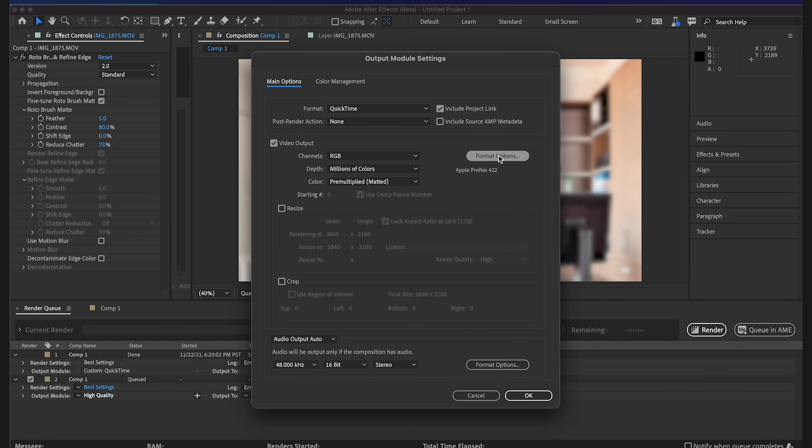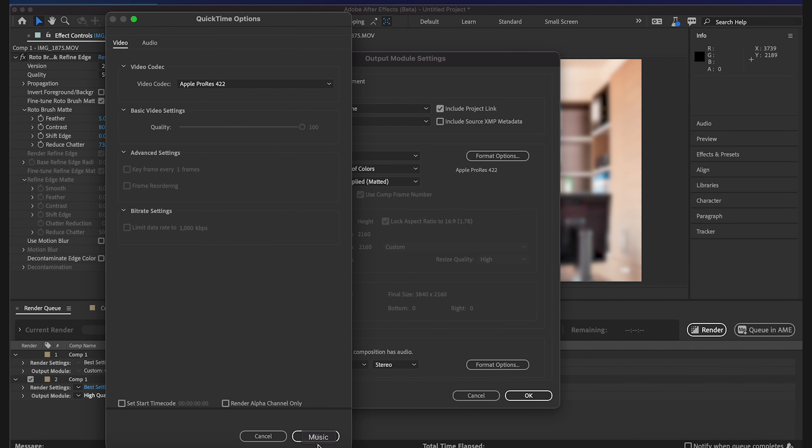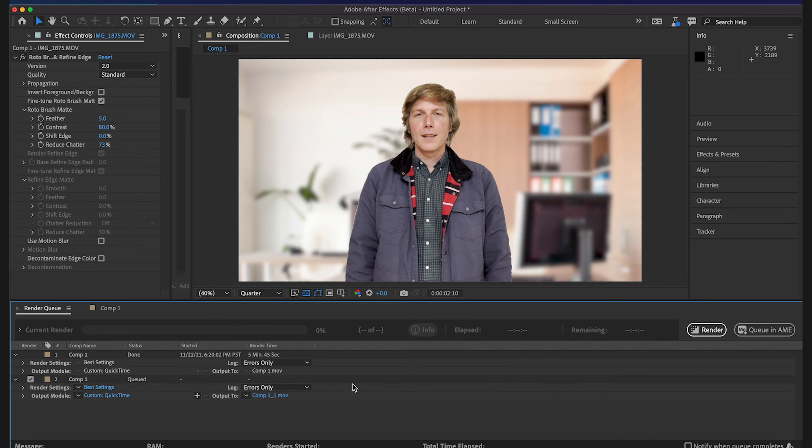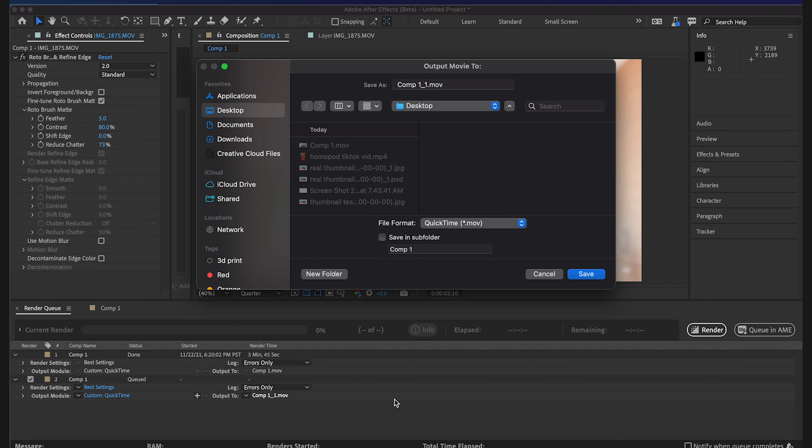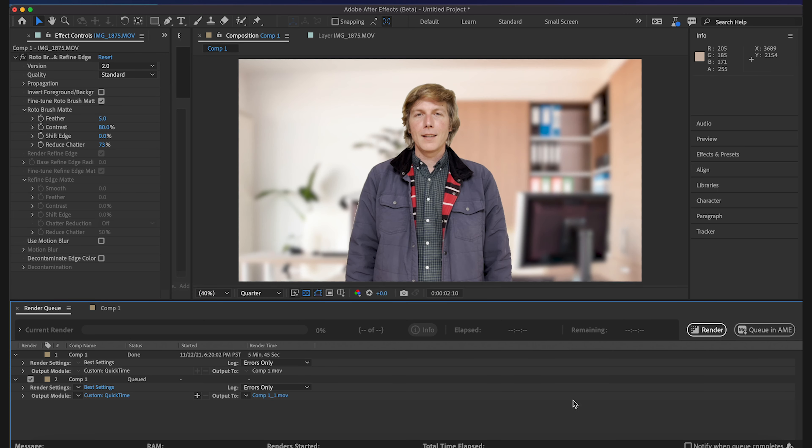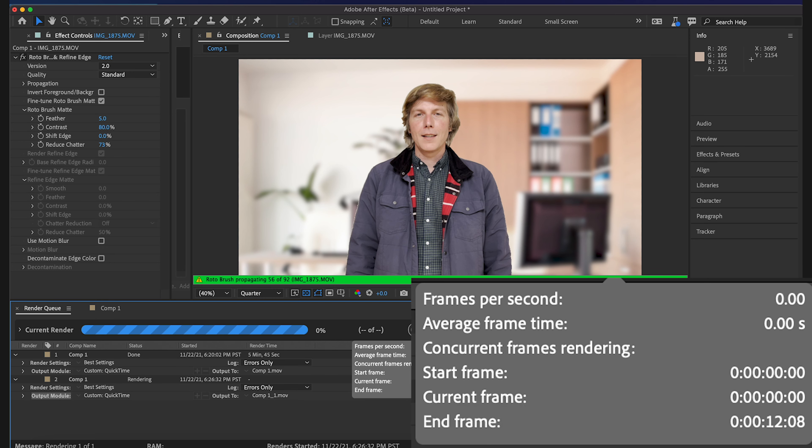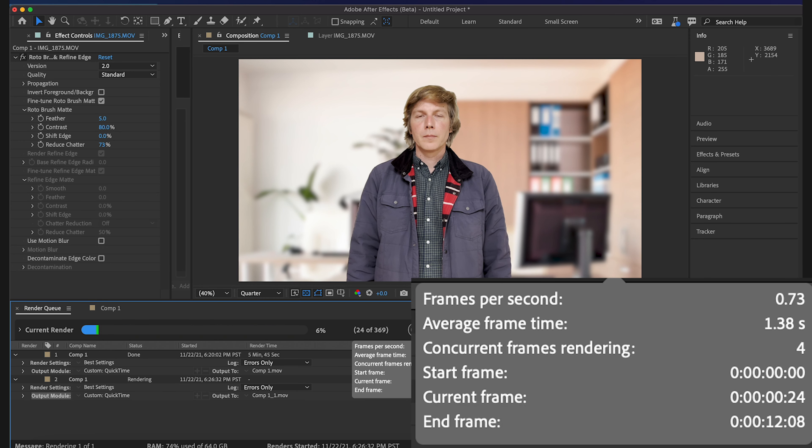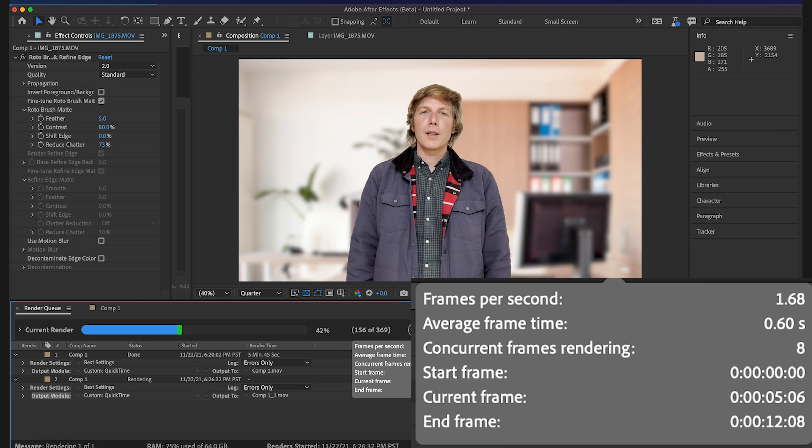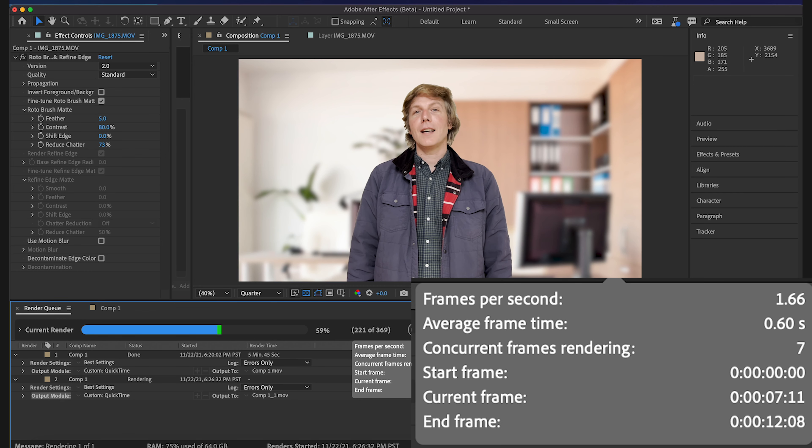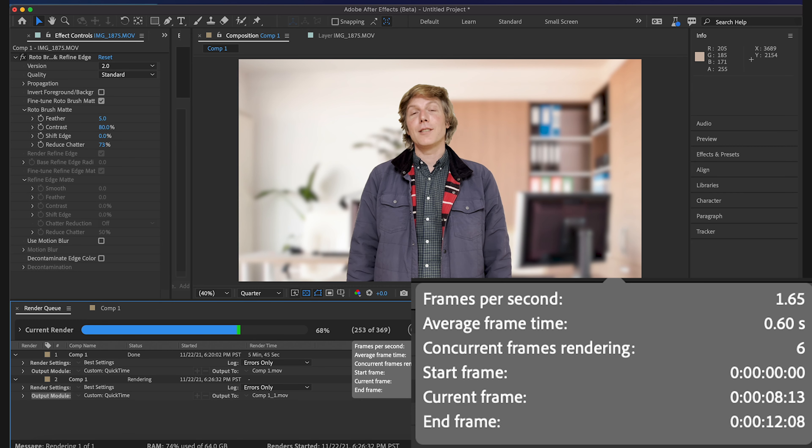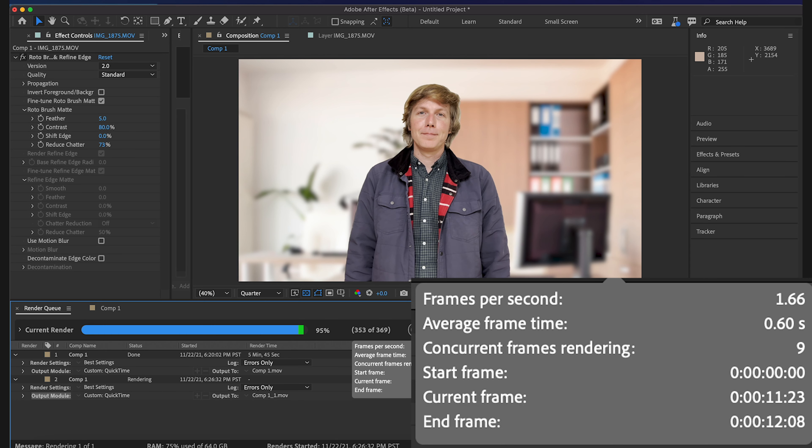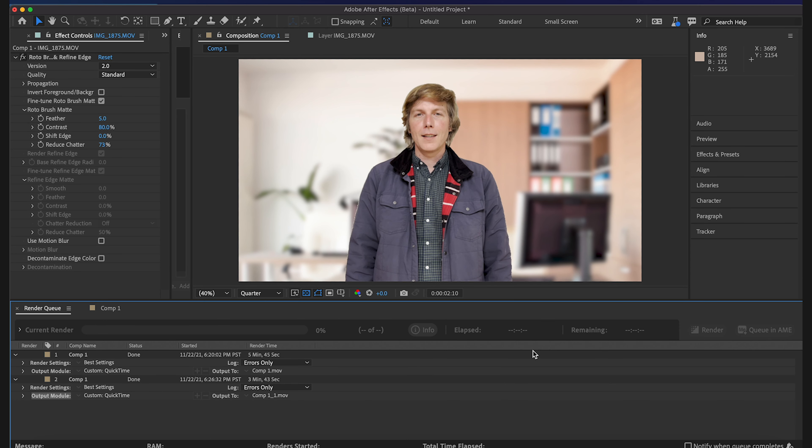Render, do the same thing, Apple ProRes 422. So we just finished our other export of just one rotoscope file going and that one took three minutes and 43 seconds.